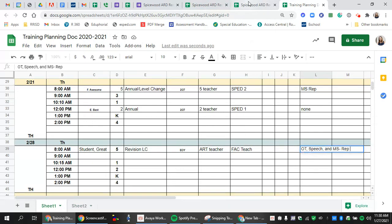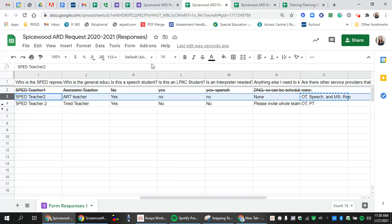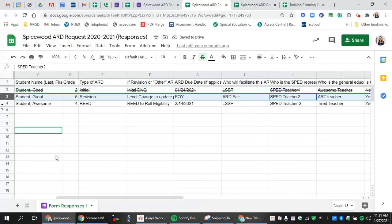Once I have my information on this spreadsheet here, I'm going to come back here and I'm going to go ahead and mark it off that I have put this kid on the planning sheet. And then I'm going to do our next kid.